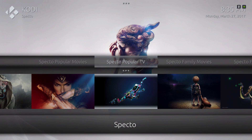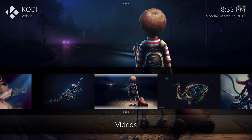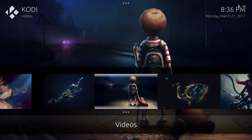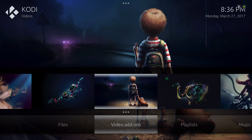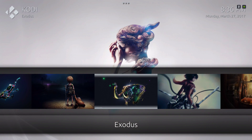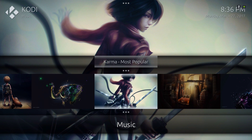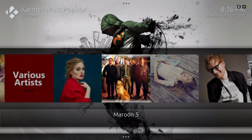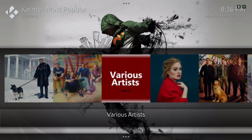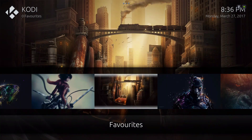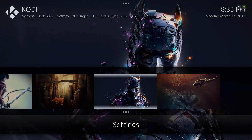Spectral Popular TV and Spectral Popular Movies. We have the Video add-on — you see a tweet on the bottom. When you click down you have your submenus. Hit up for music, hit up again and you have Karma Most Popular, your favorites folder, and your settings.